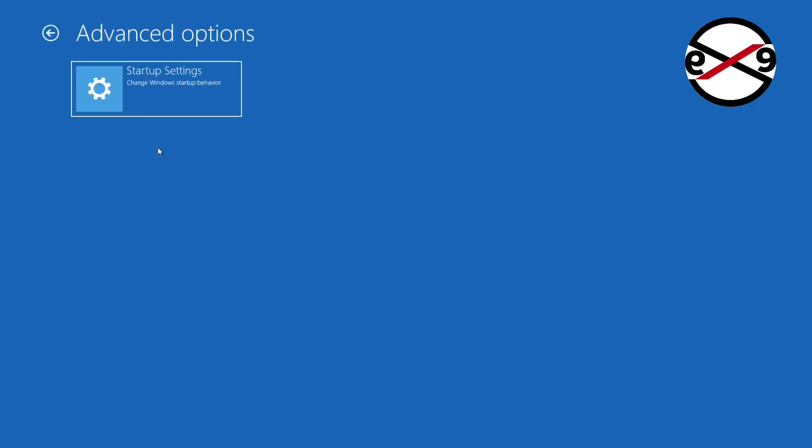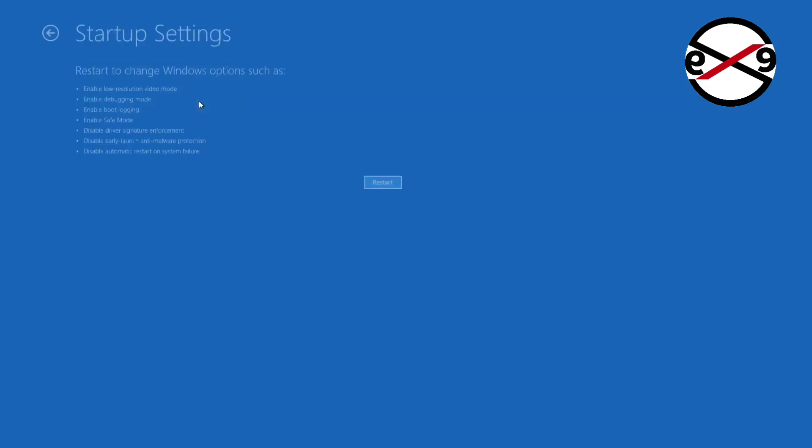Click Troubleshoot, click Startup Settings, then click Restart.